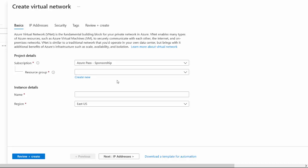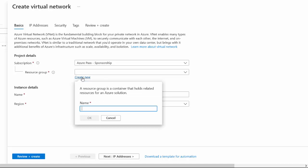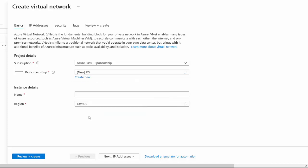I'm going to create a brand spanking new one. I'm going to click here on create. I'm going to call it RG for resource group. Give it a name. It doesn't really matter. I'm just going to call it VNet because Microsoft loves using the word VNet for virtual networks. Let's call it VNet1.